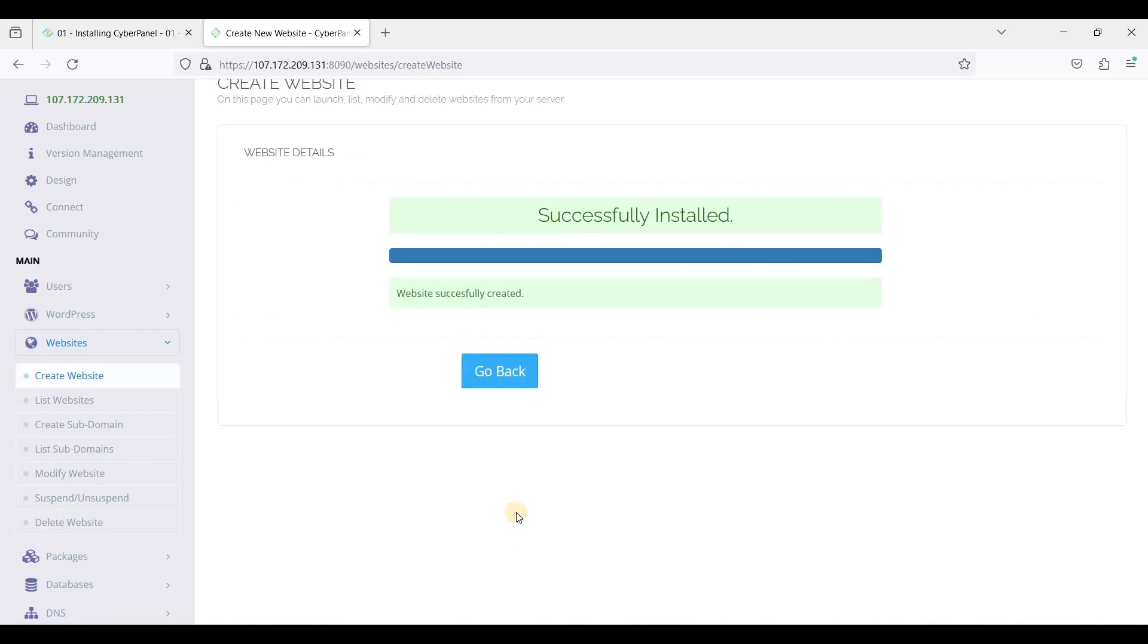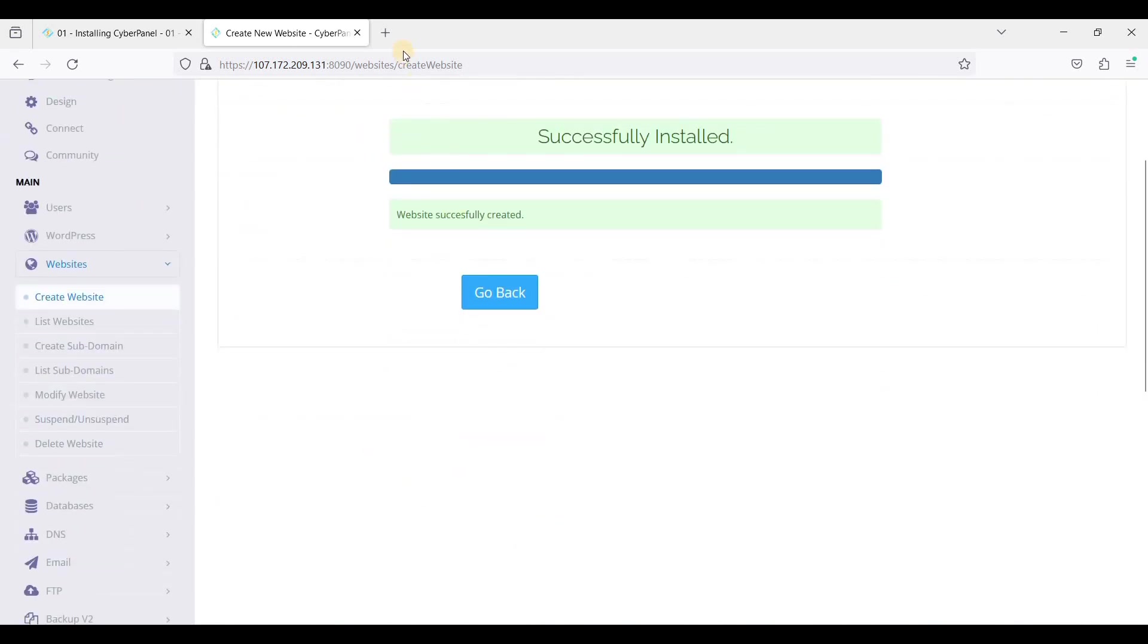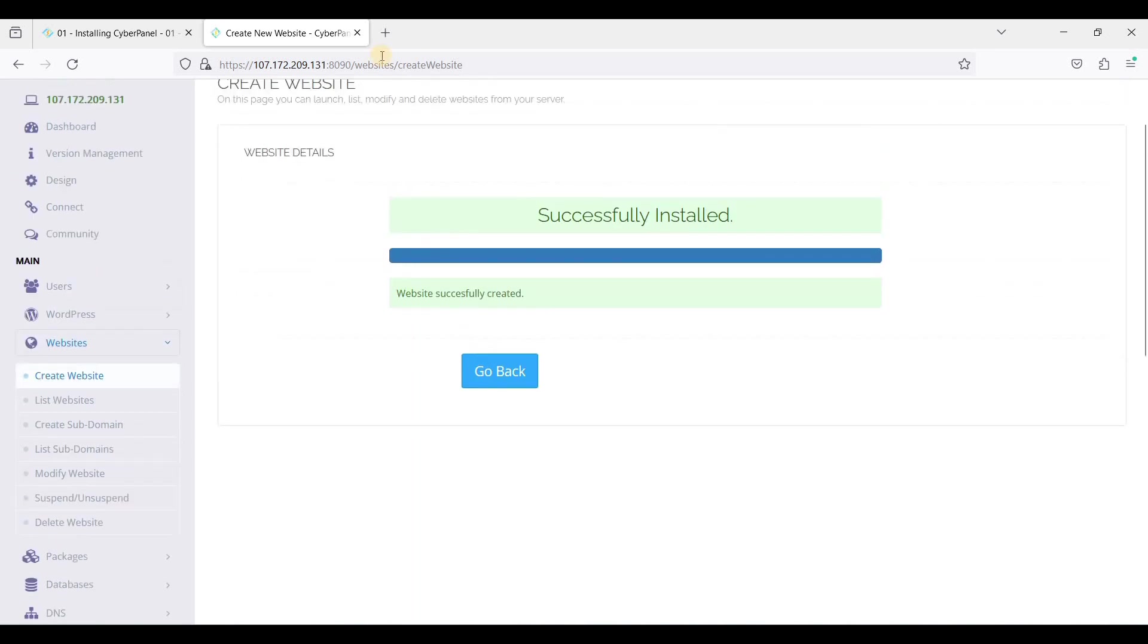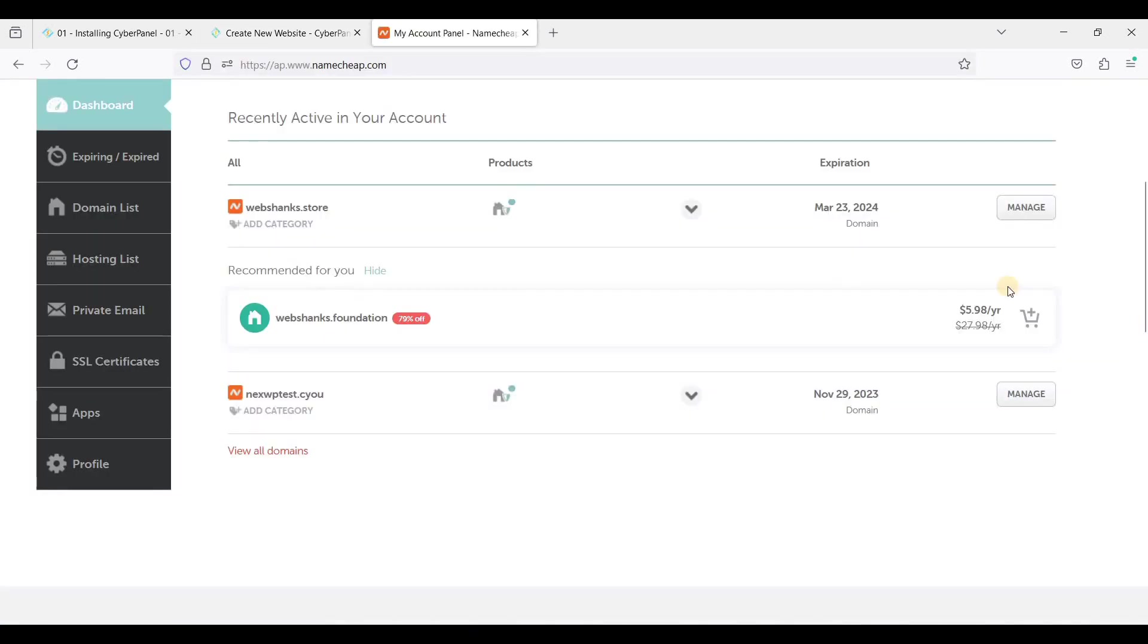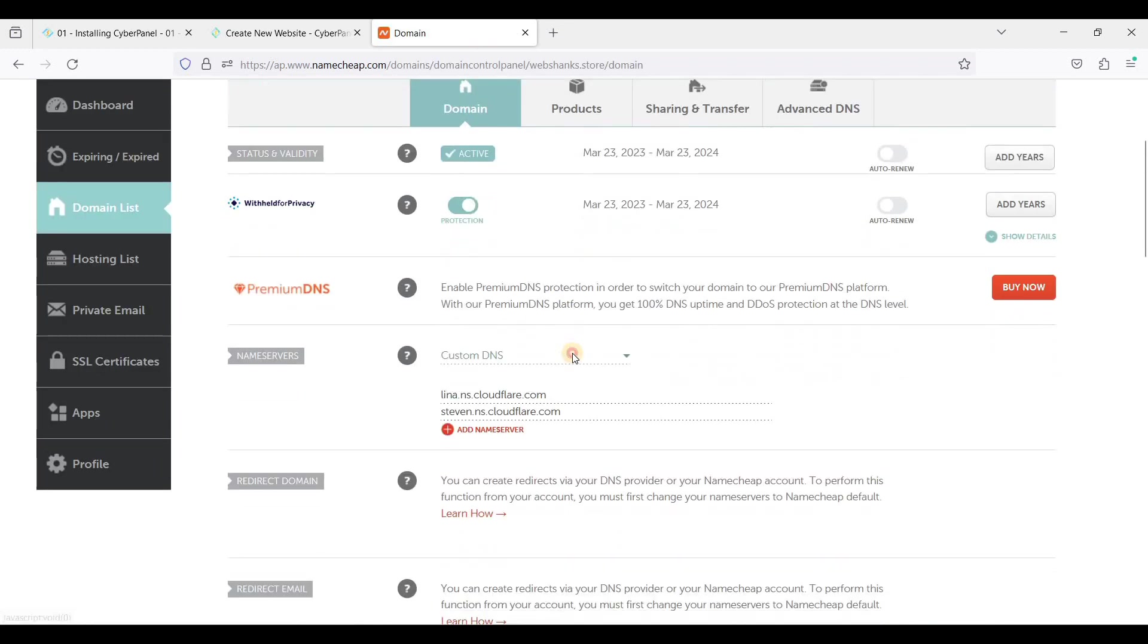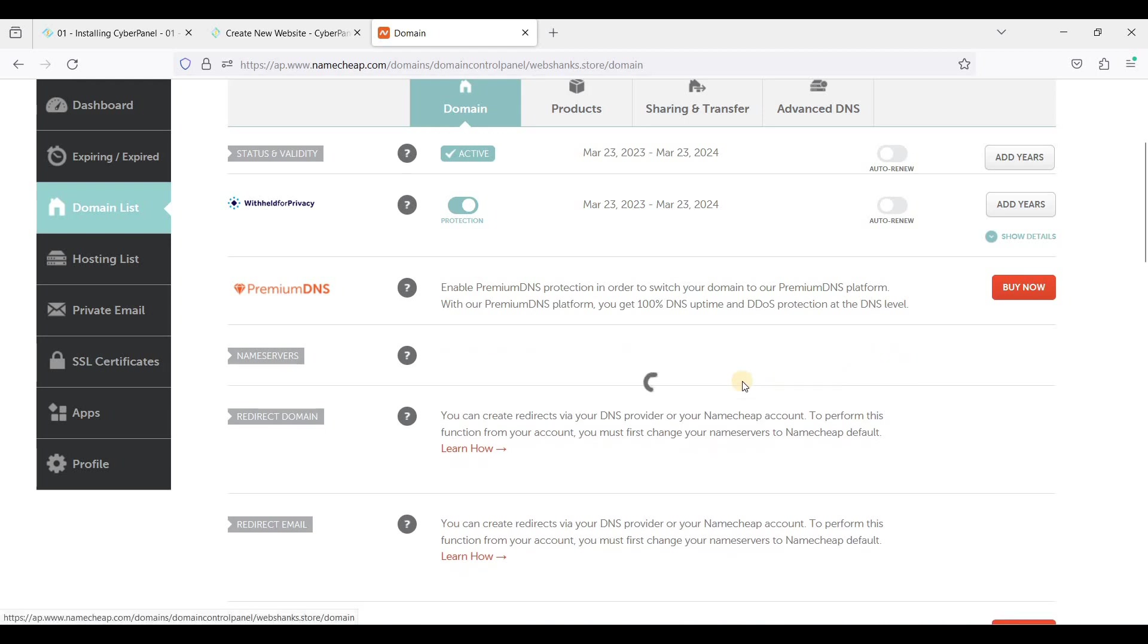And we have successfully created a website and we'll go to our domain name register. Let's go to Namecheap, let's go to our domain and just click Manage. We'll use a basic DNS Namecheap and just click this one.